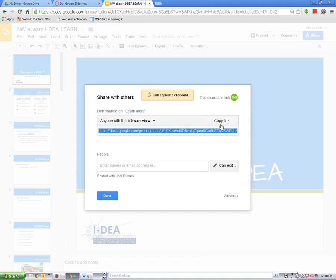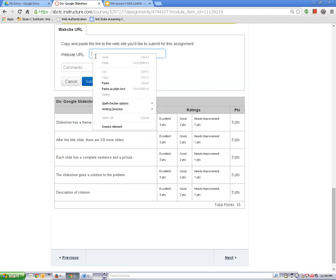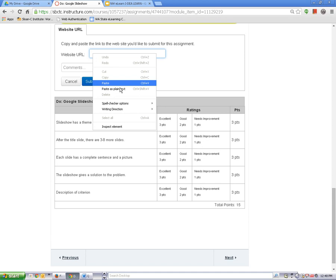Now click on the canvas tab in your browser to return to Canvas and paste your presentation share link into the website URL text box. You can type a note to your teacher in the comments box if you want to.